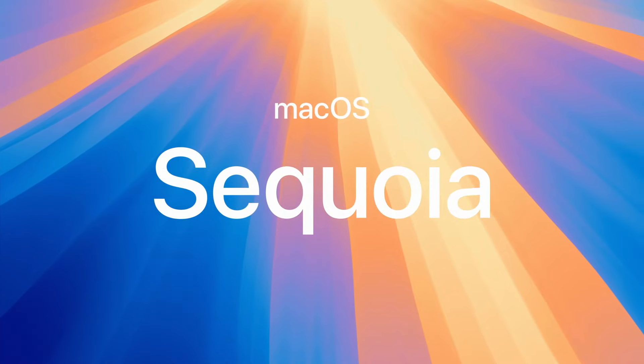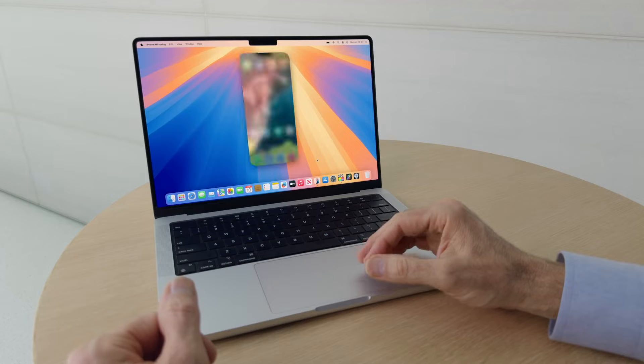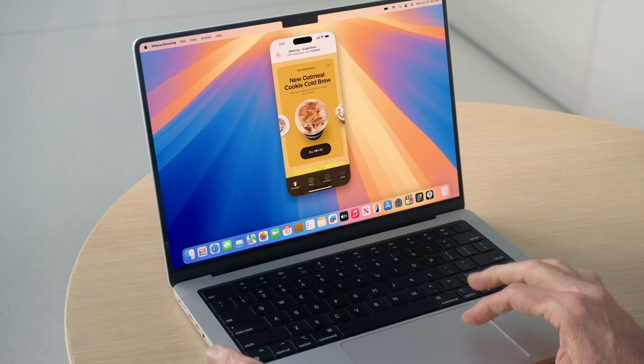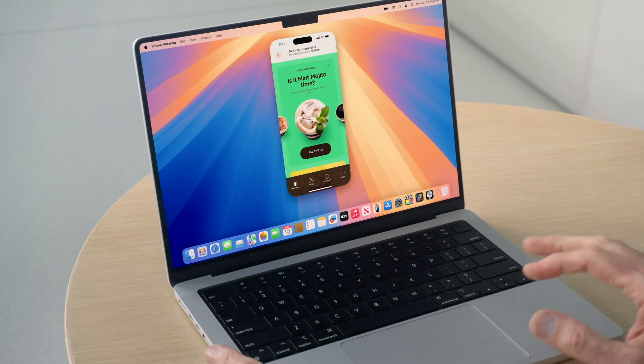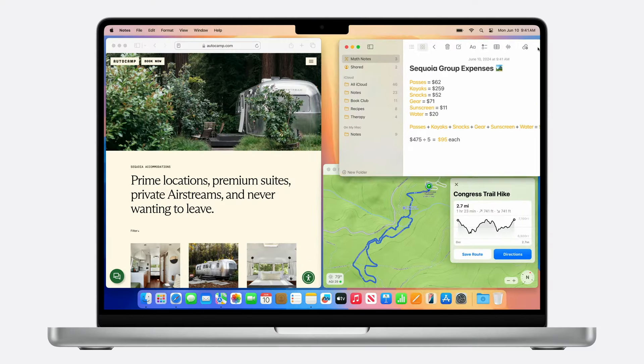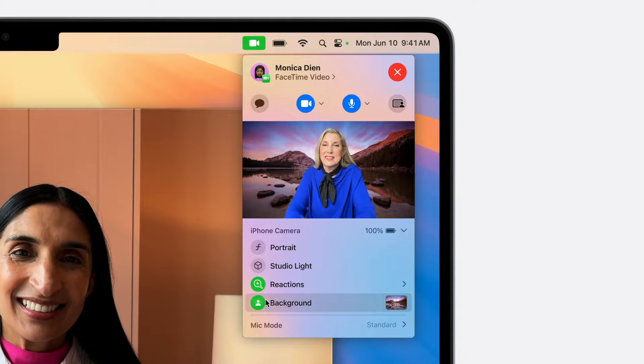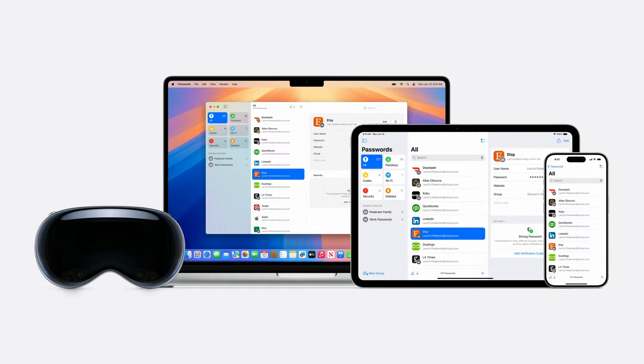macOS Sequoia. I can see what's on my iPhone and can control it too. Quickly place tiles side by side. Replace your background. The passwords app.